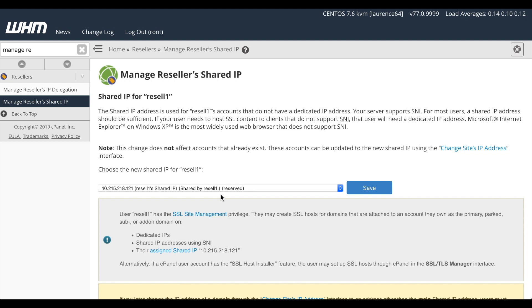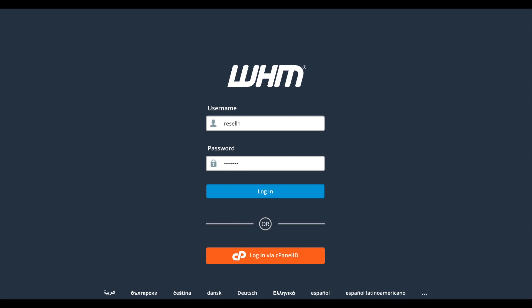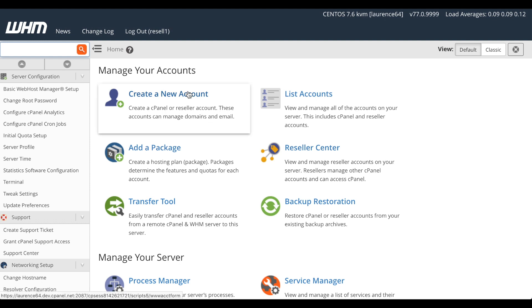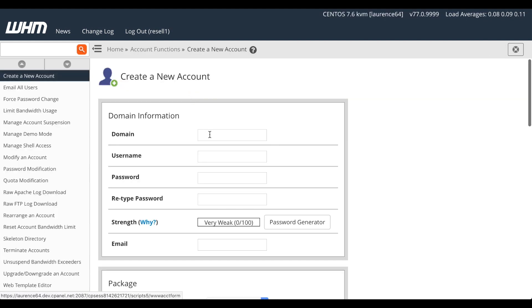Now we're ready to test the configuration. I'll go through the process of creating another account on Resell 1. Let's log out of WHM as the root user. And we'll log back in as Resell 1. The WHM home interface will appear. Let's go to the Create Account interface.